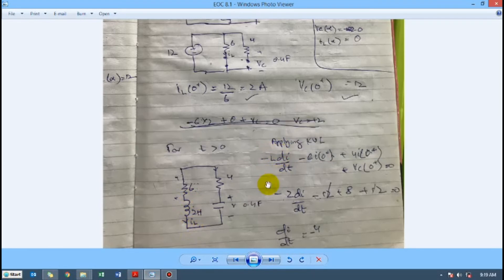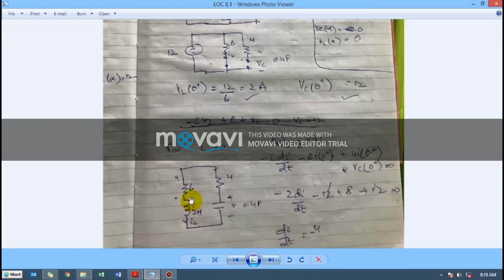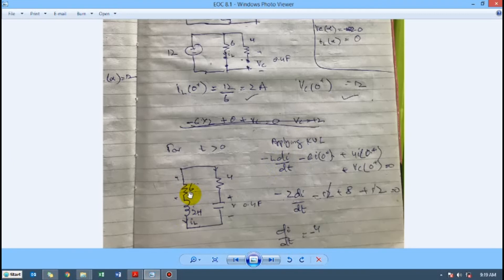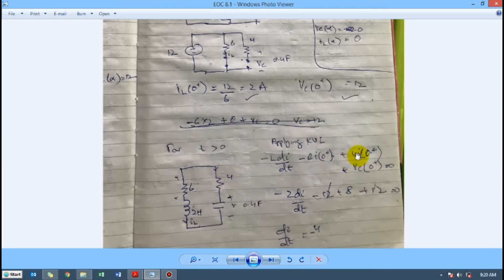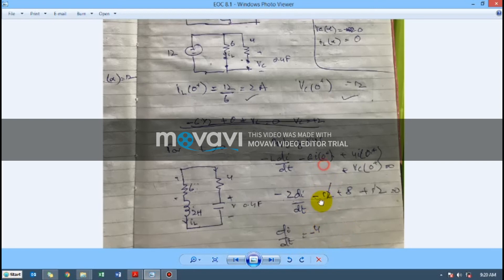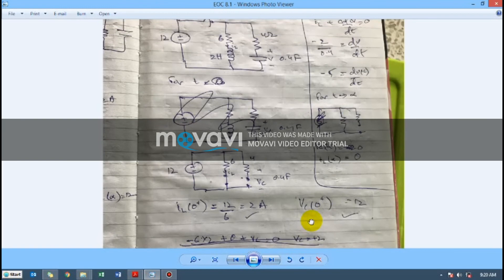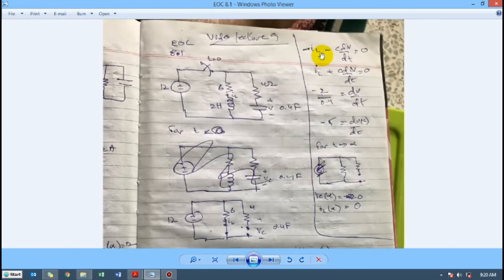Applying KVL around the loop: v_L = L·di/dt across the inductor. Going against the current direction, v_L contributes a minus sign, giving −L·di/dt. The resistor terms are −6i and +4i using the current i_L, and v_C is the initial capacitor voltage already found. Substituting all values, di/dt comes out to be 4.